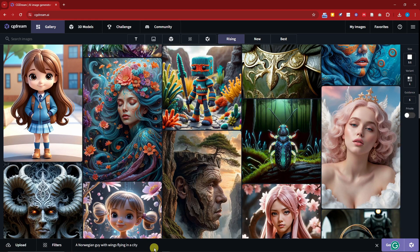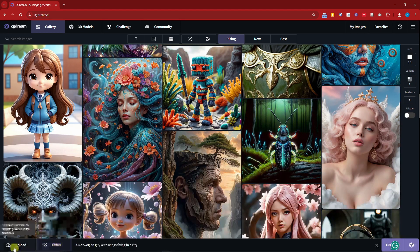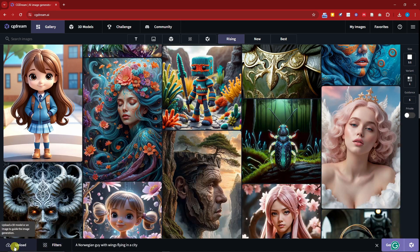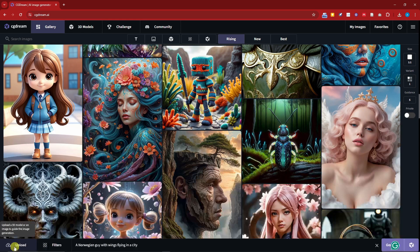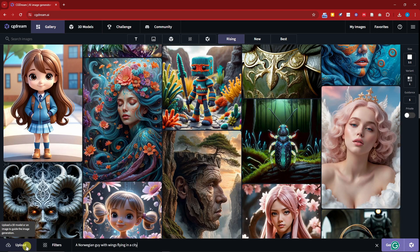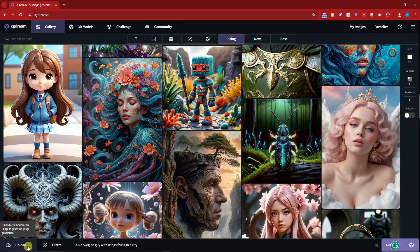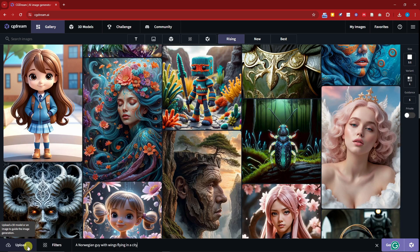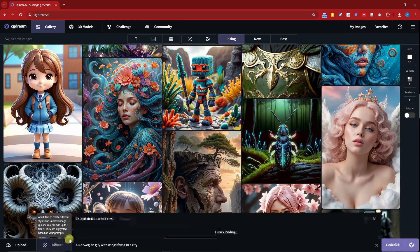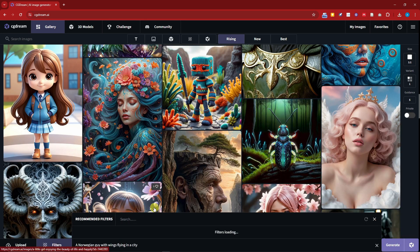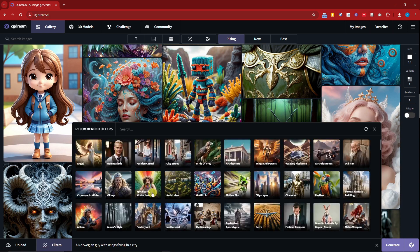We're going to have options here. On the left side we can upload a 3D model or an image to guide the image generation. Basically this option right here will give you a reference image to guide your generation prompt. For the filters, you have unlimited or let's just say hundreds of features right here.